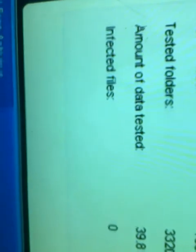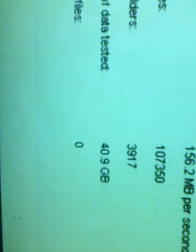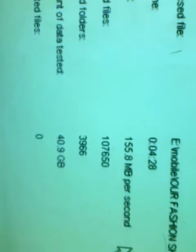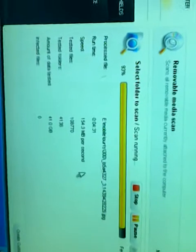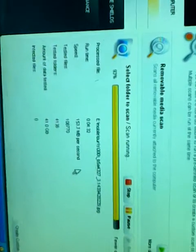If you have any virus, then it shows here in infected files. My files is zero because I have protection from virus. My computer has very good protection.